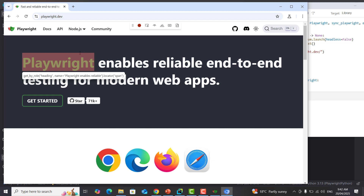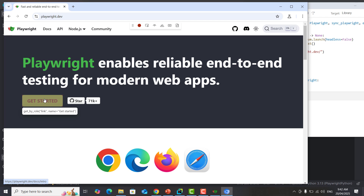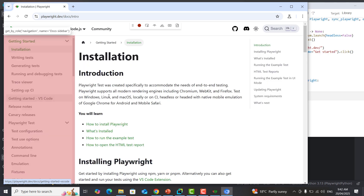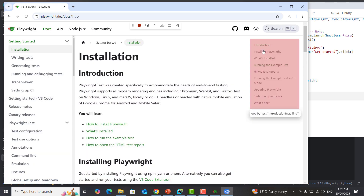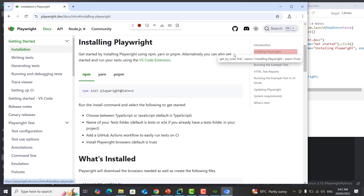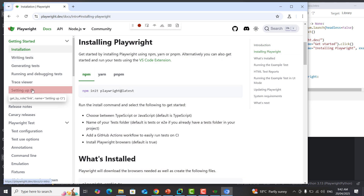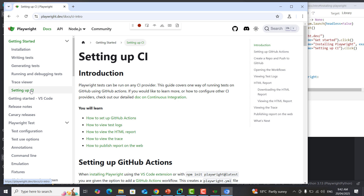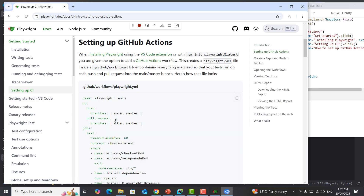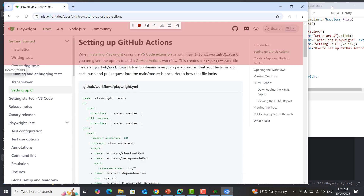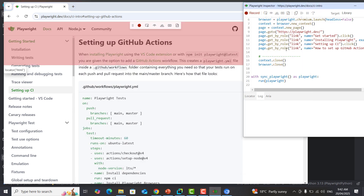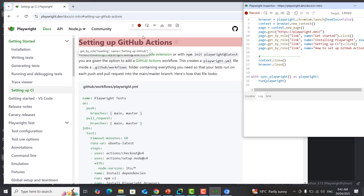For example, I want to test if the 'Get Started' button is working — just click on it, then go to 'Installing Playwright', then go to 'Setup CI'. As I'm performing these actions, you will see that in Codegen it is actually generating code.